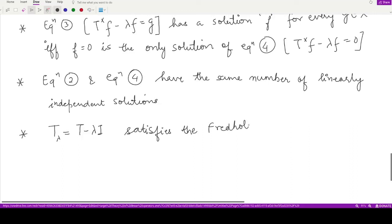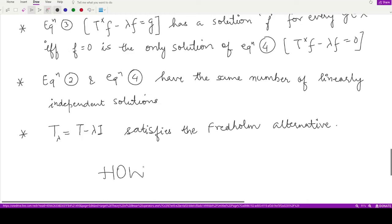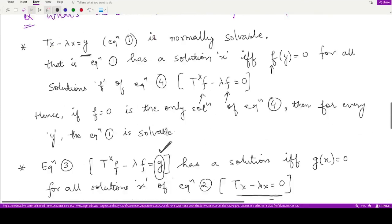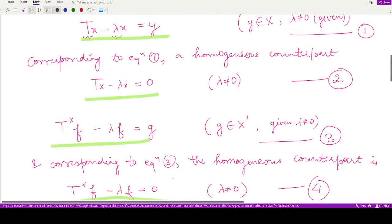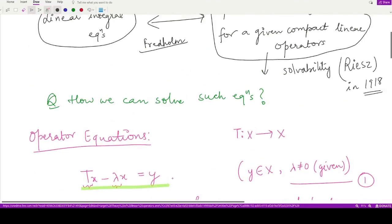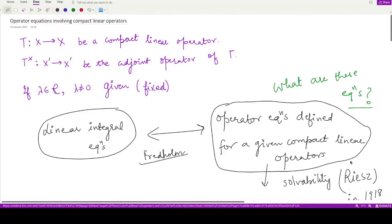What the Fredholm alternative is and how we reach all of these results is the portion we shall be studying further in the next videos. This video is just a summary — here I have told you what four equations arise from compact linear operators. That is it for this video, thank you for watching.